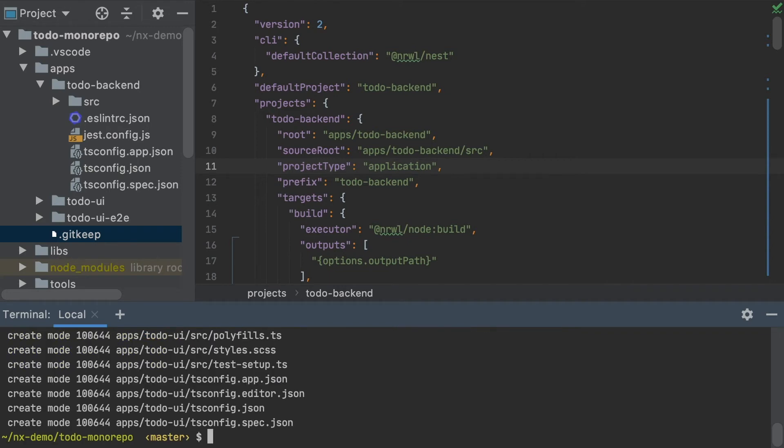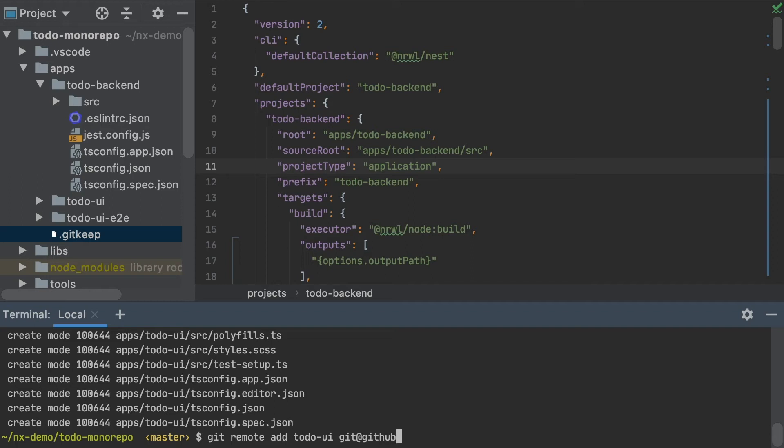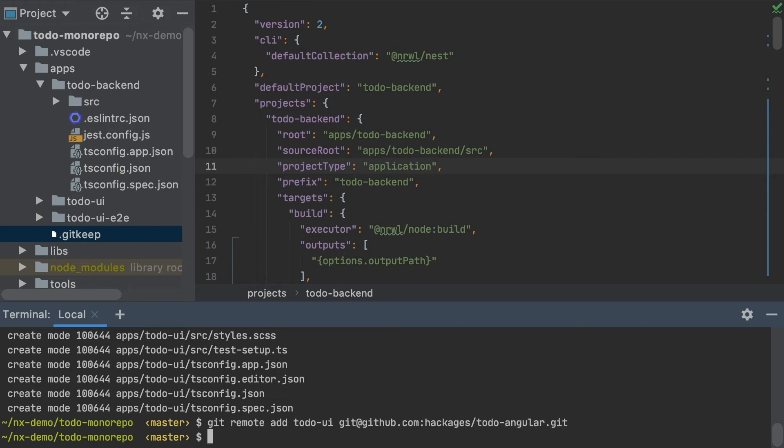And then I will add a remote called Todo UI, and I will use the GitHub URL for my existing app. Once I've done that, I can fetch the remote.